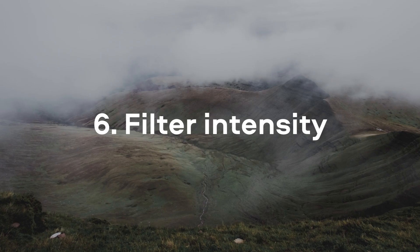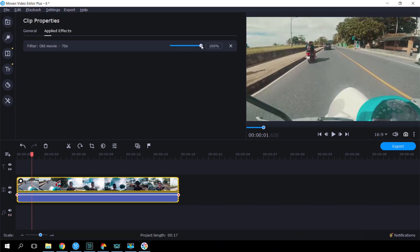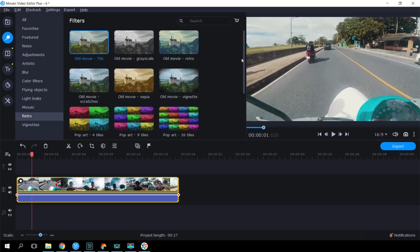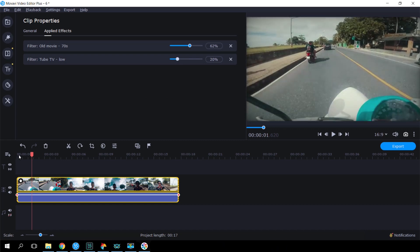Filter Intensity. This is a very useful feature that was recently reintroduced into the program. With the help of this feature, you can now adjust the intensity of any filter to achieve the exact effect you want. To do this, add a filter to a clip and click the little star icon. Now adjust the intensity by moving the slider. You can add multiple filters to one clip and adjust their intensity individually.